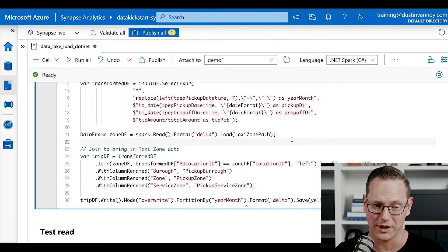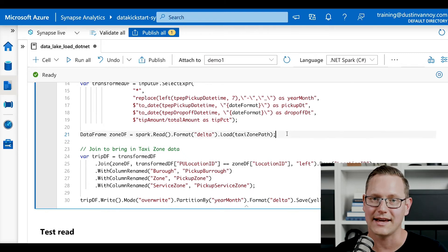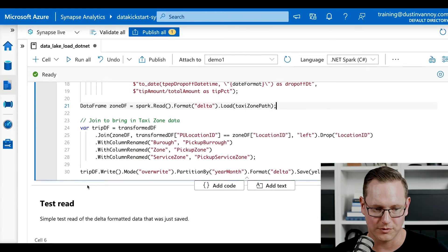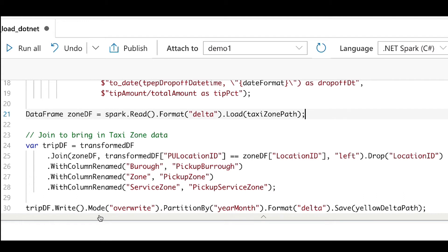On line 21, we're reading back in that simple lookup table from the cell above. Then on lines 24 to 29, we are doing a join — we take our transformed DataFrame and join to the zone DataFrame on pickup location ID equals location ID. We're doing a left join, then dropping the extra location ID field so we don't have duplicates, and renaming a couple of columns to make our column naming more clear. At the bottom, our resulting DataFrame from the join does a write with overwrite mode, partitioned by year_month — this gives us better read performance later — and we save it as Delta format at the path set up in the first cell.